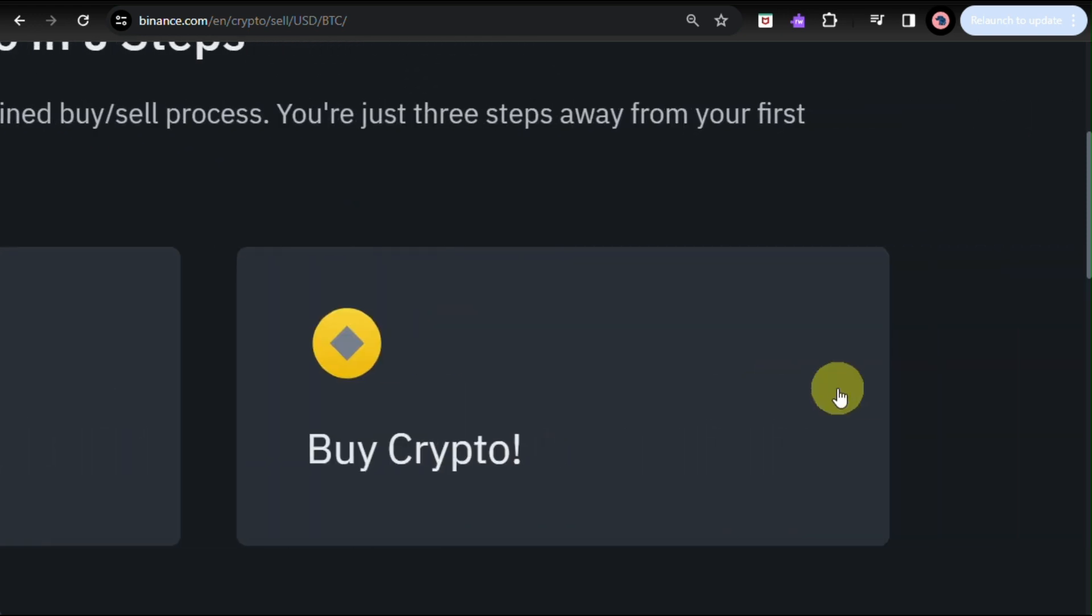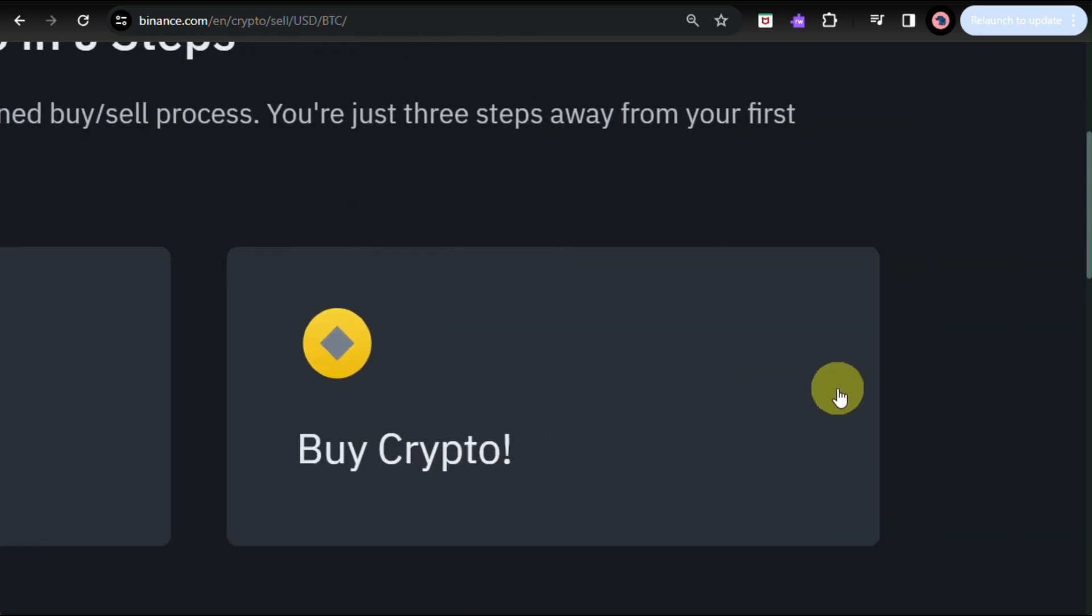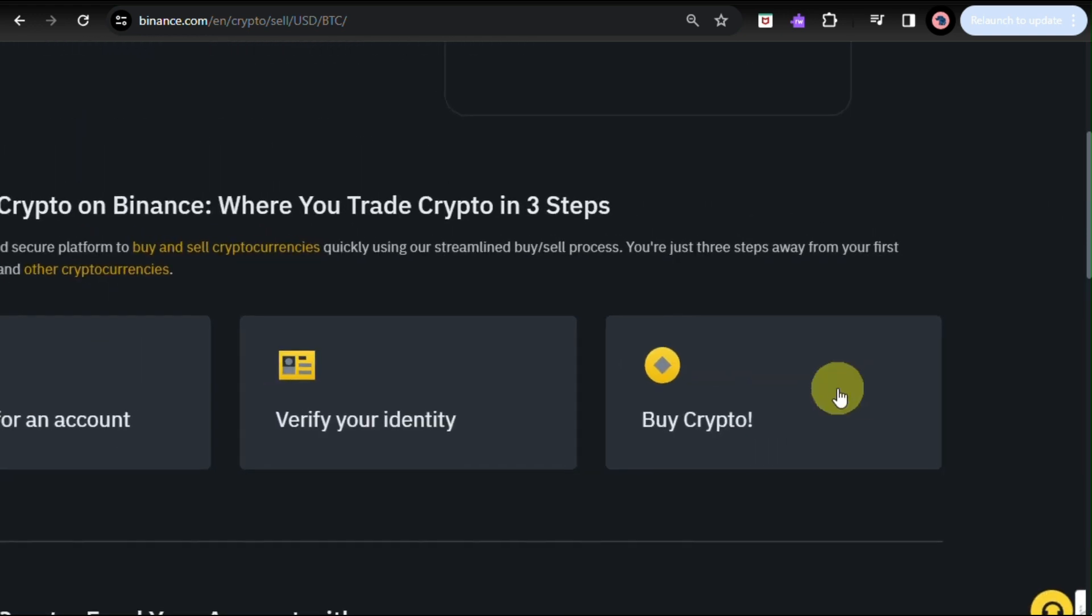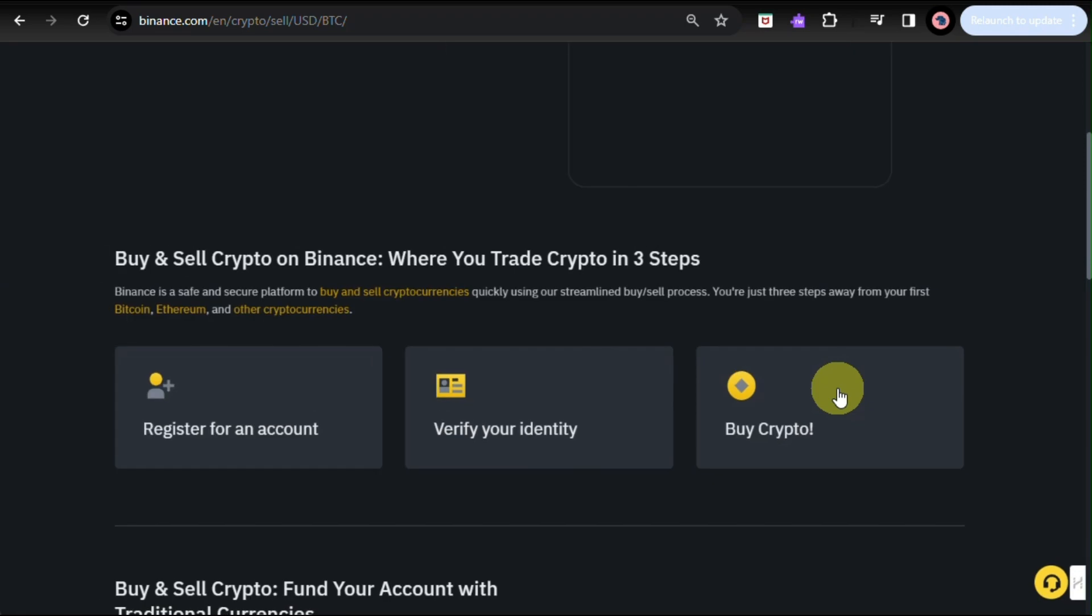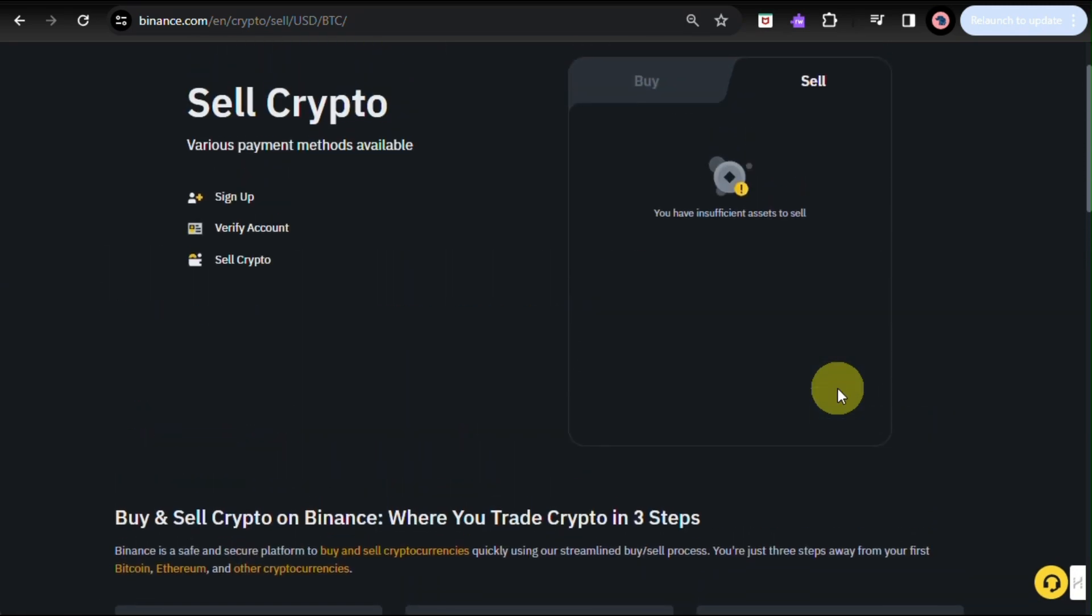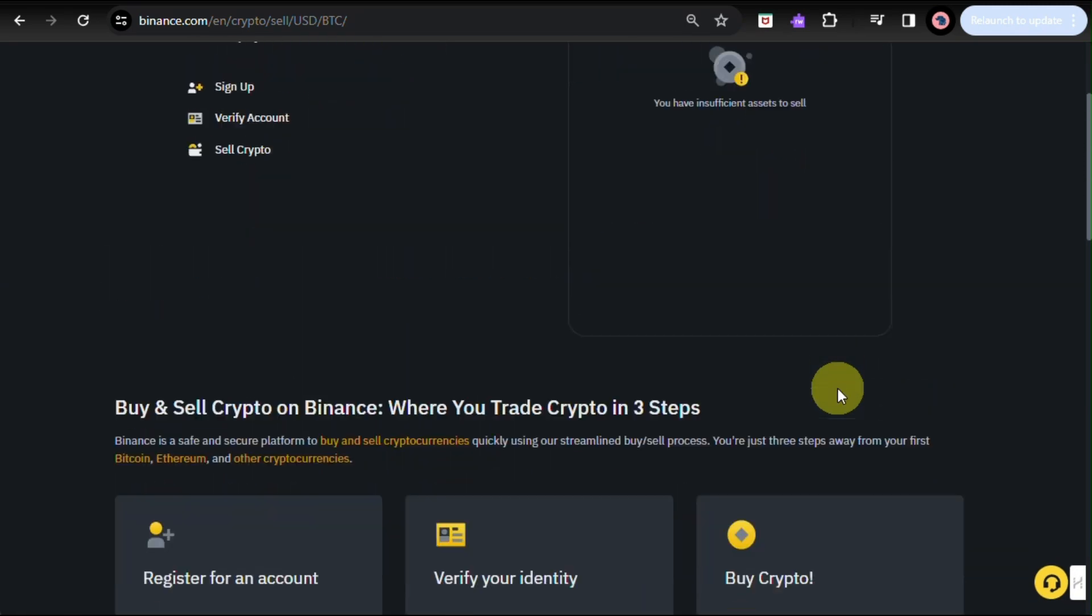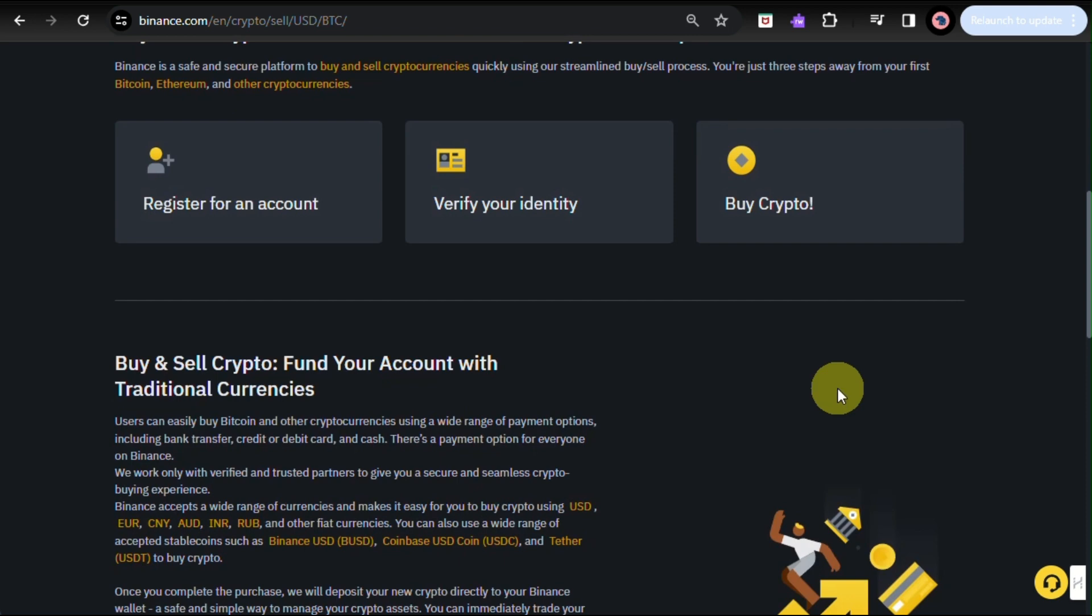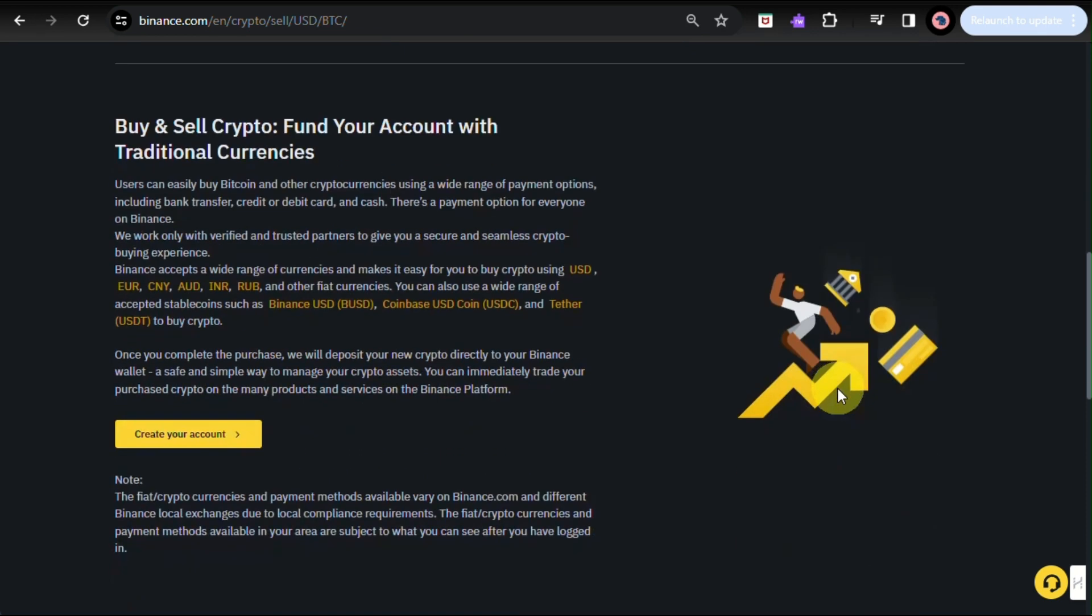And once you have sold your crypto, you can go ahead and withdraw and transfer that into your bank. So, once your funds has been transferred to your bank, you need to choose a bank account. Enter your withdrawal amount and select your linked bank account. Follow the steps to confirm the withdrawal.